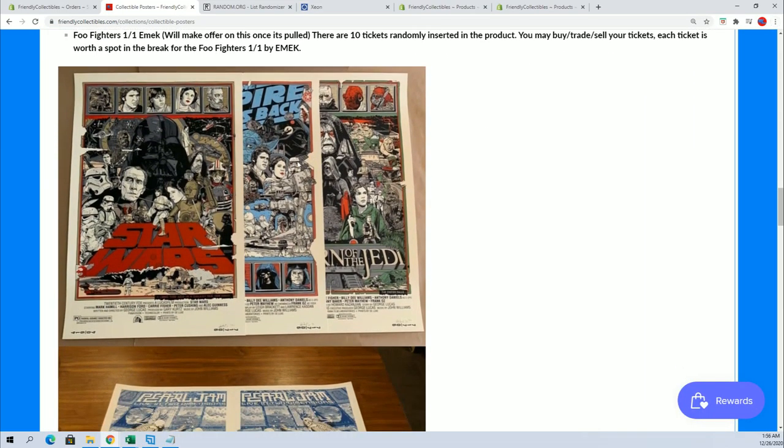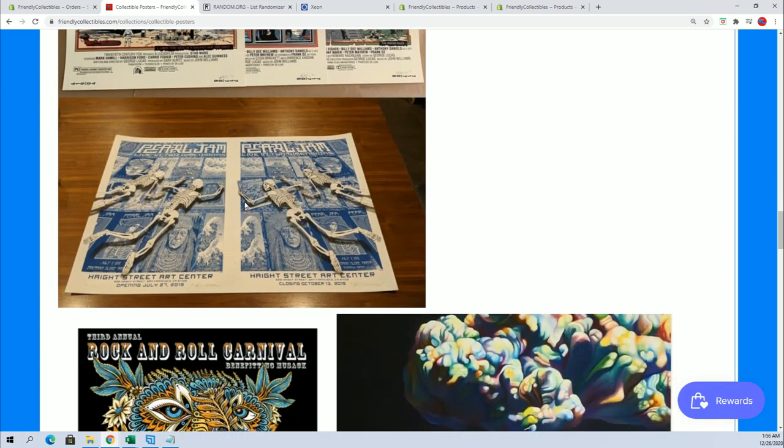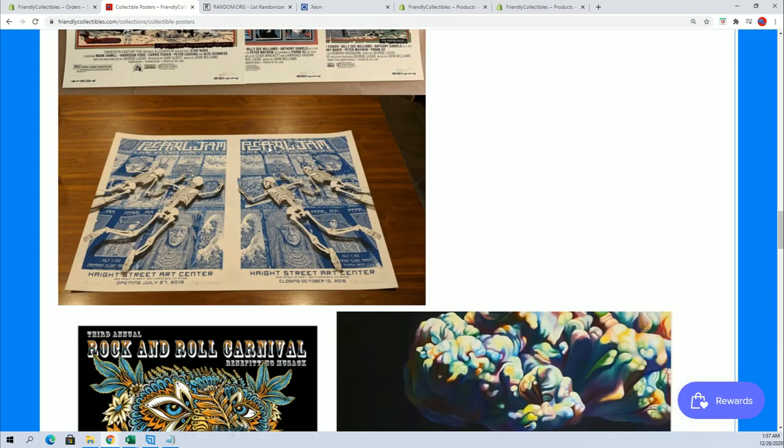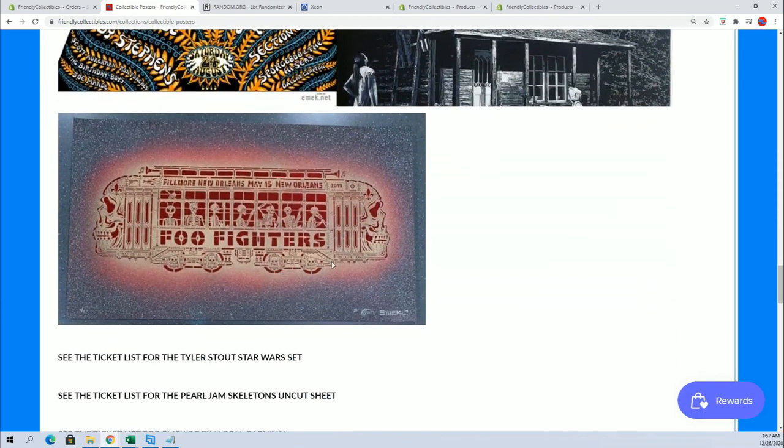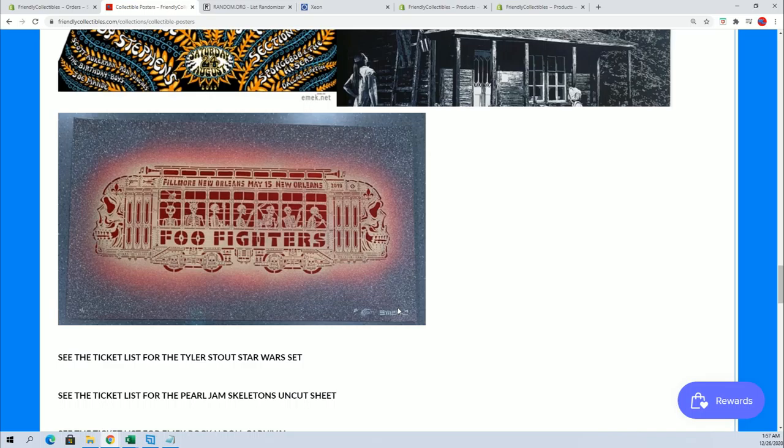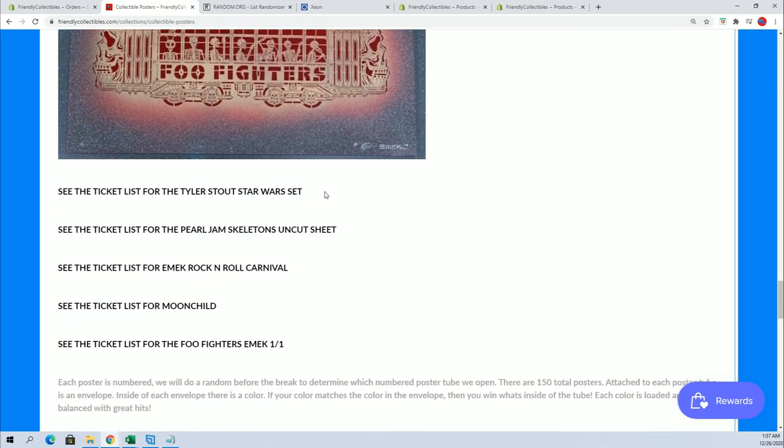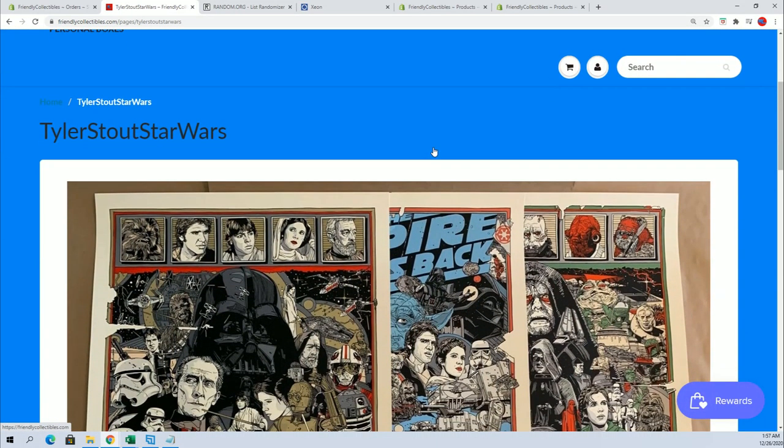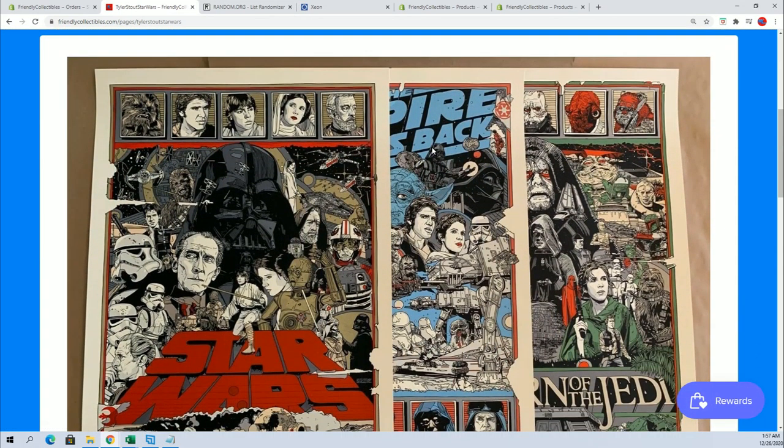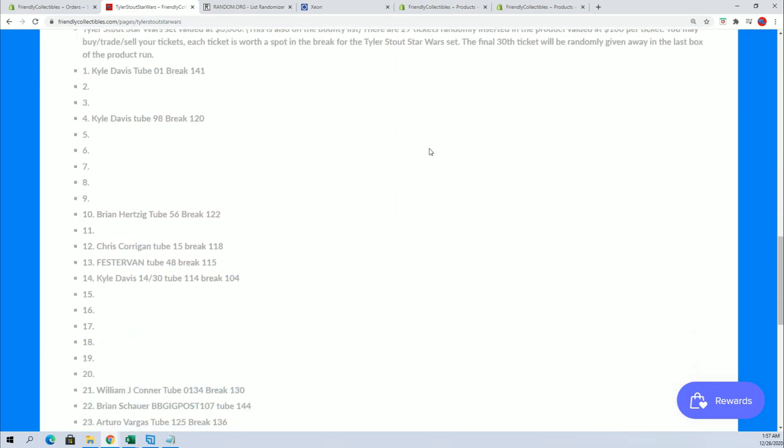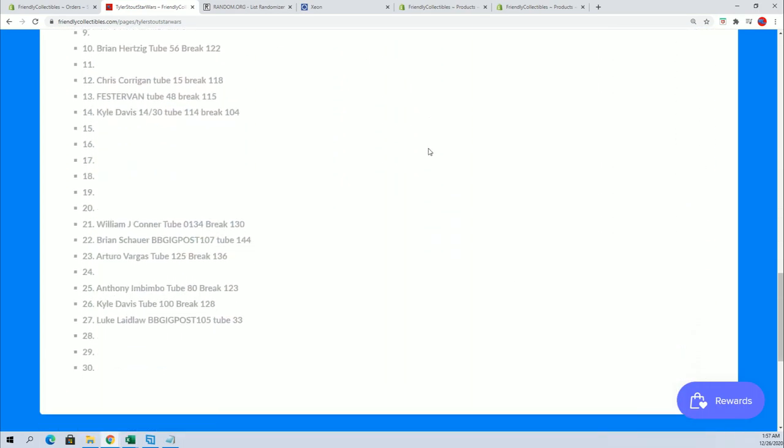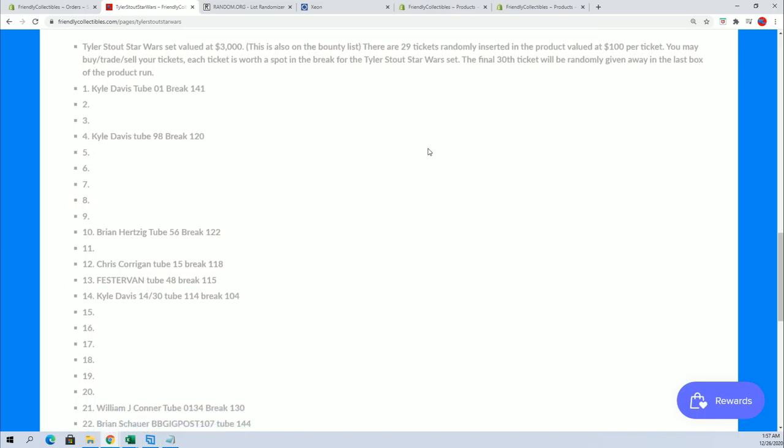This is the main hit right here, Tyler Stout Star Wars set. There's tickets for you guys haven't seen these yet. It's three thousand dollars right there and going up now with the resurgence of Star Wars. There's the Pearl Jam skeleton uncut sheet. You got the Emek, very famous poster artist, Foo Fighters 101. So anyways, here is the Stout Star Wars set. There's still plenty of tickets to be hit for, as you see, plenty of slots available.